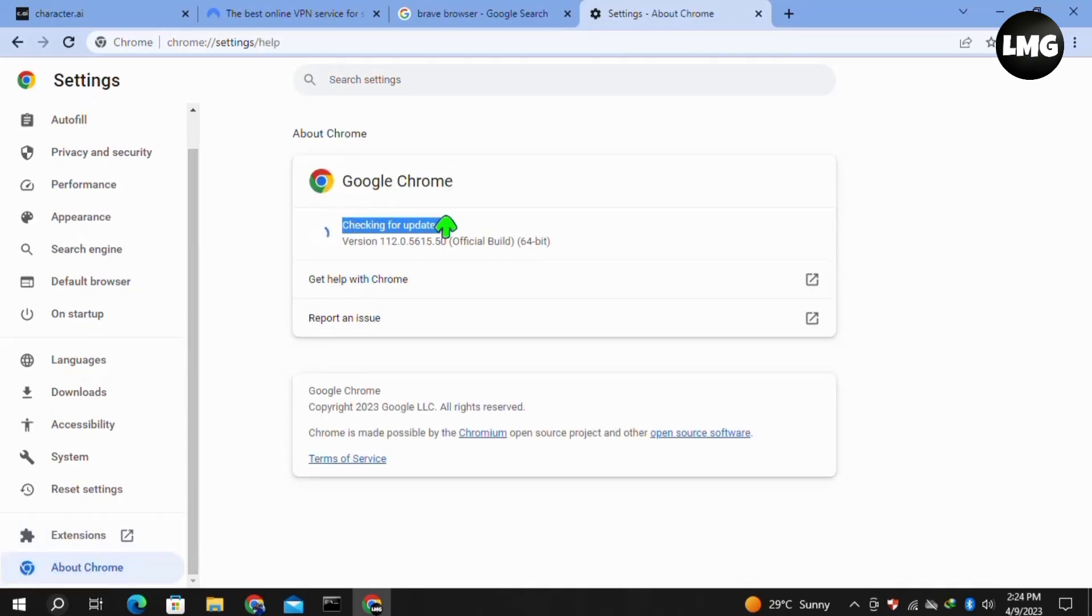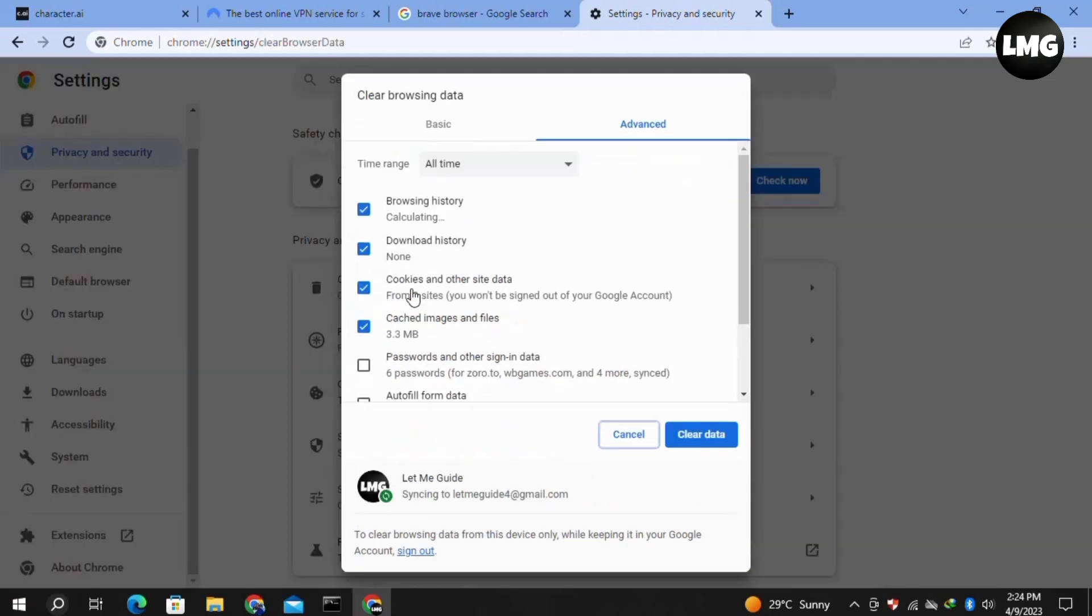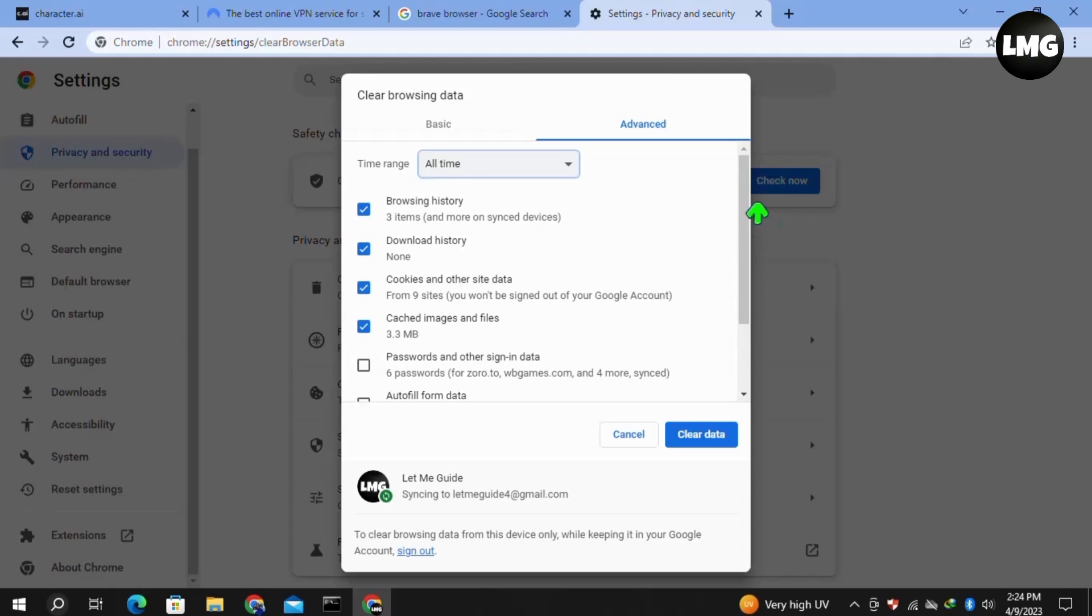Let it check for updates. If any update is available, it will automatically update your browser. After that, click on Privacy and Security in the left menu, then click on Clear Browsing Data. Click on the Advanced tab. In the time range, select All Time, then select these options here.